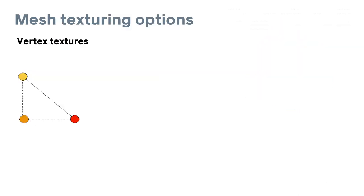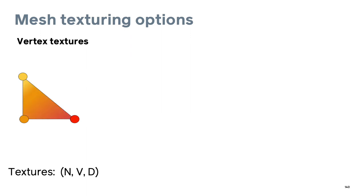For mesh texturing, we offer several options. The simplest is having a d-dimensional texture for each vertex, for example an RGB color, which can be interpolated across the face. This can be represented as a simple n by v by d tensor.